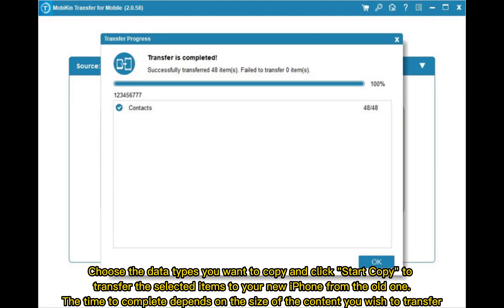Choose the data types you want to copy and click Start Copy to transfer the selected items to your new iPhone from the old one. The time to complete depends on the size of the content you wish to transfer.